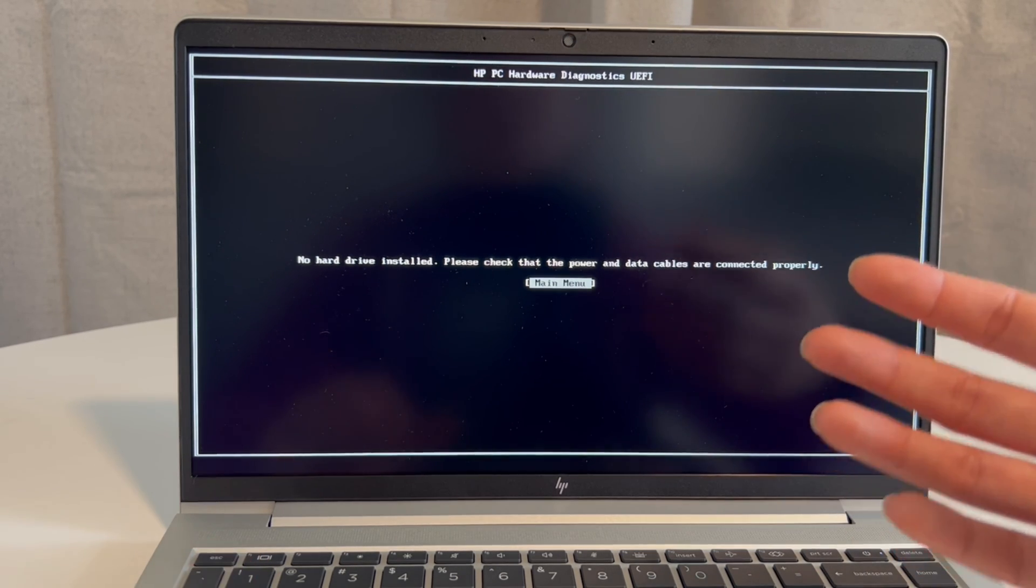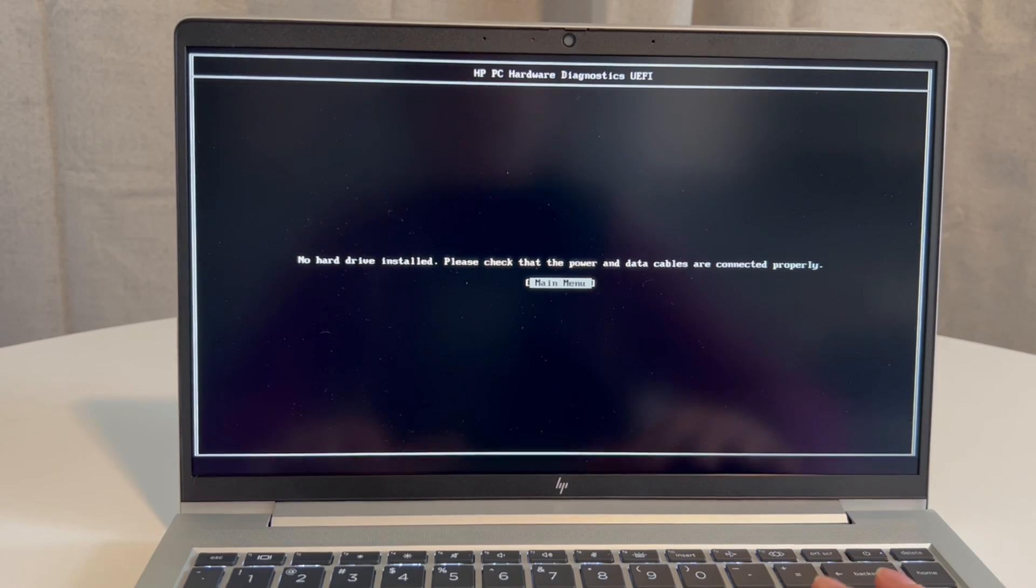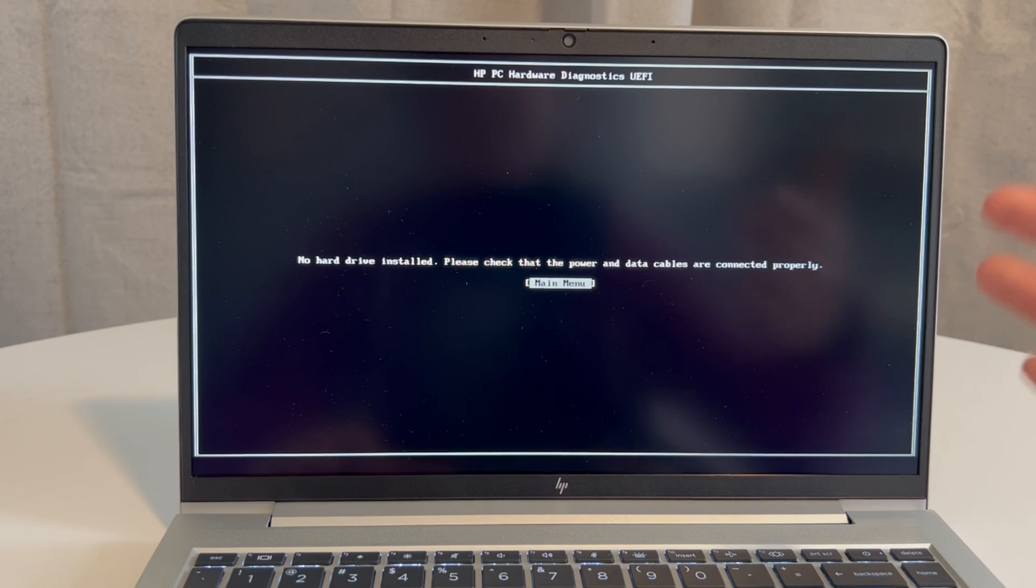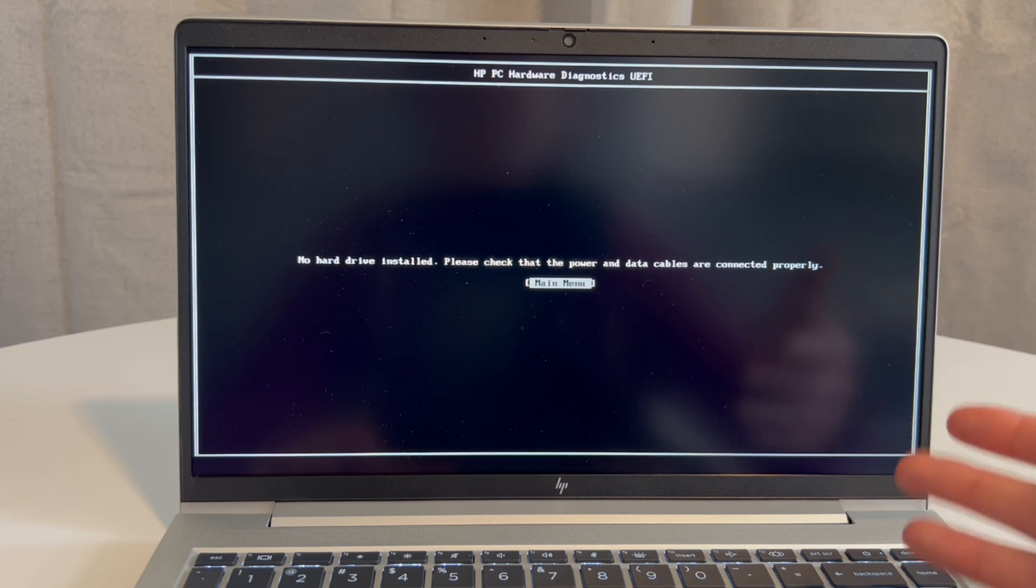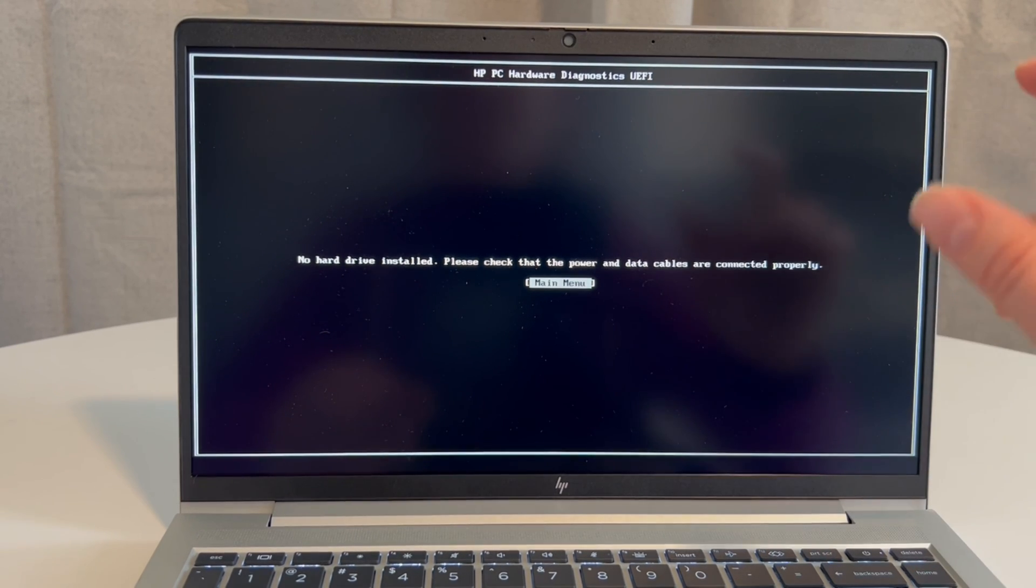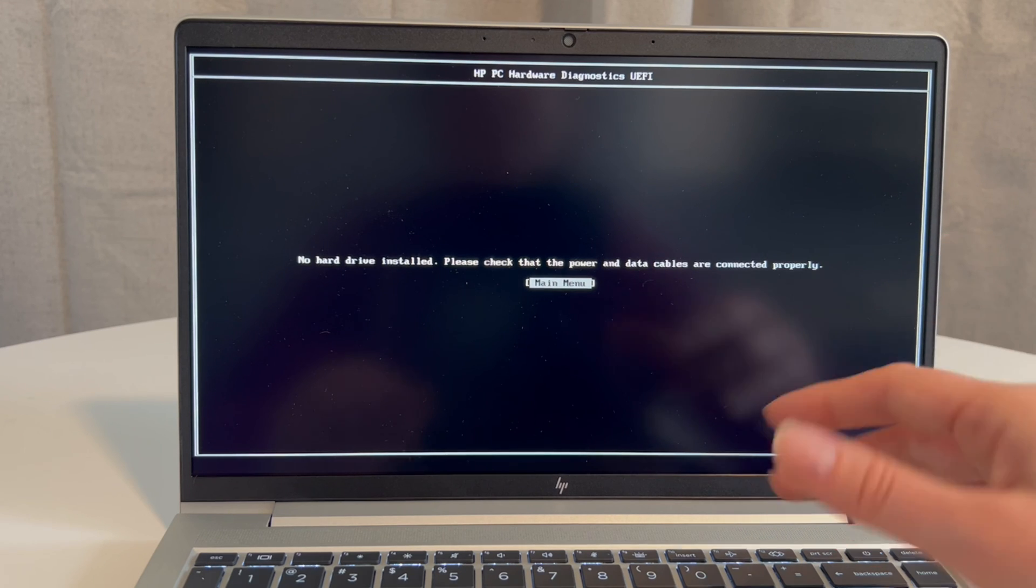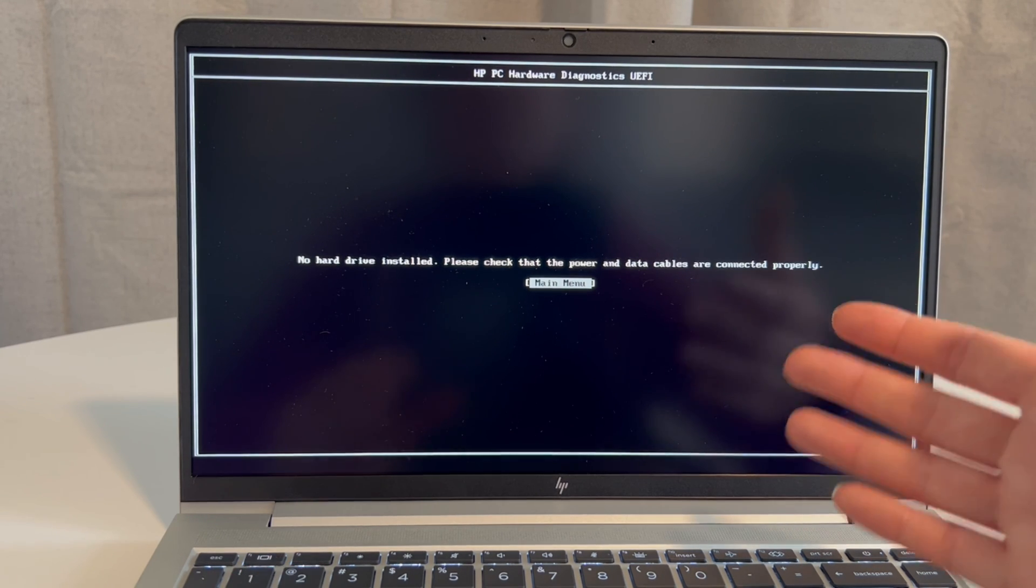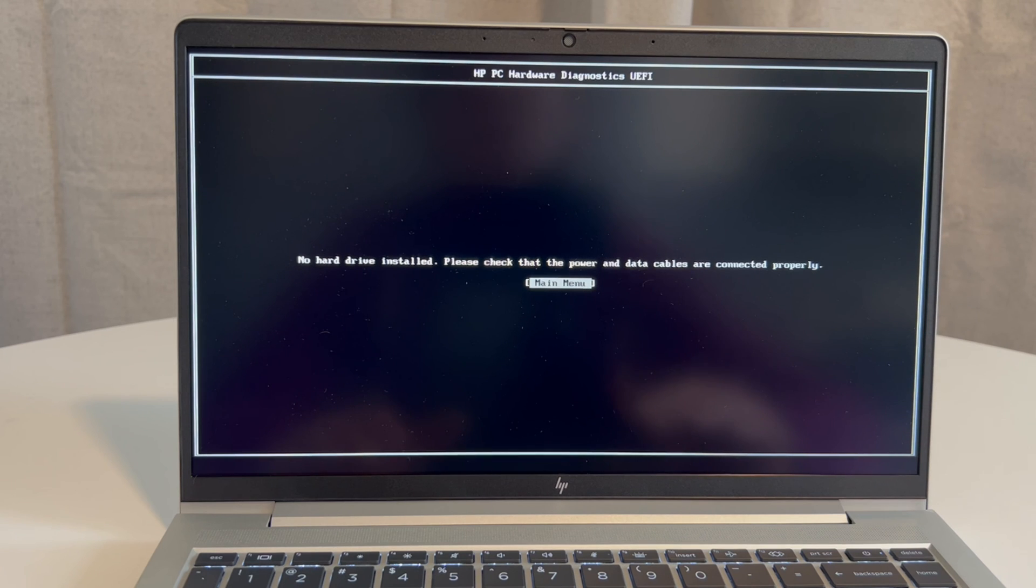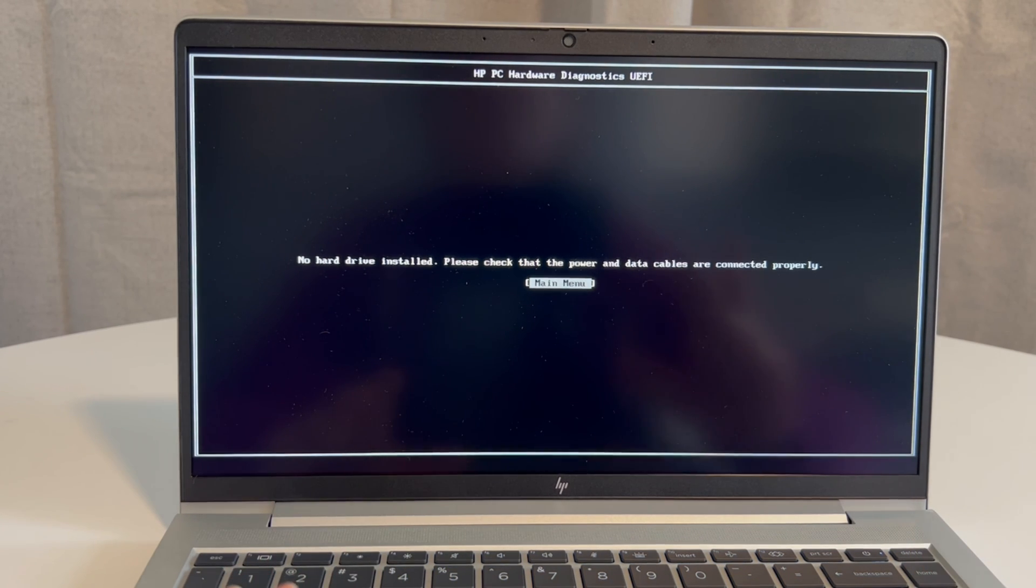Now, if I reseed it and it still gives me the whole 'no hard drive installed,' that means it's a bad hard drive. Or if it fails the diagnostic and it says that there's a hard drive problem, then you need to replace the hard drive. We have a video down below on how to replace the hard drive and reinstall Windows 11.